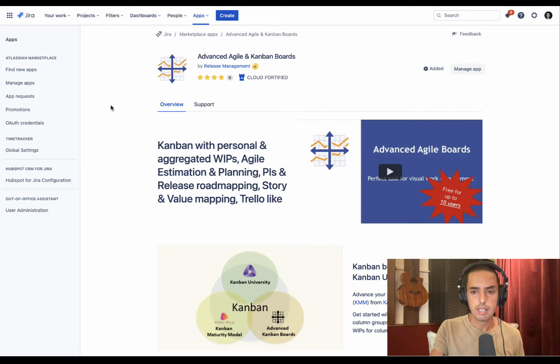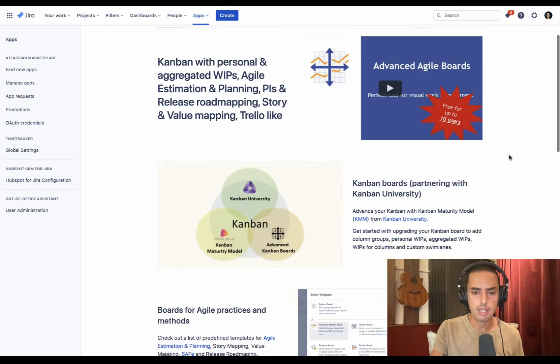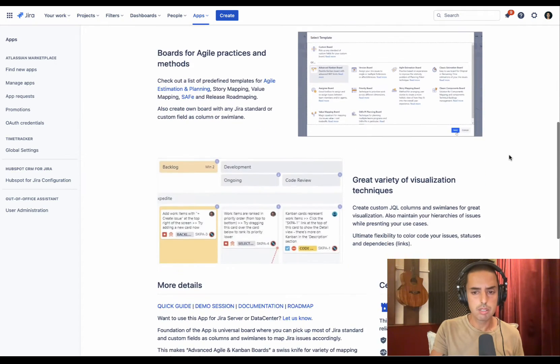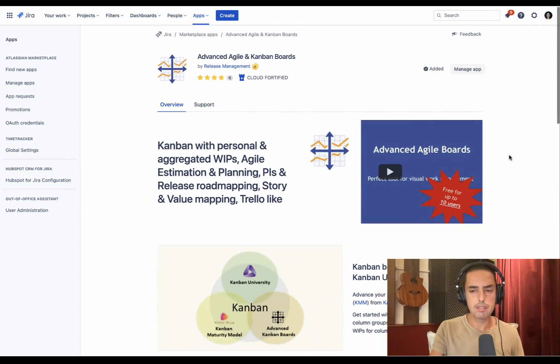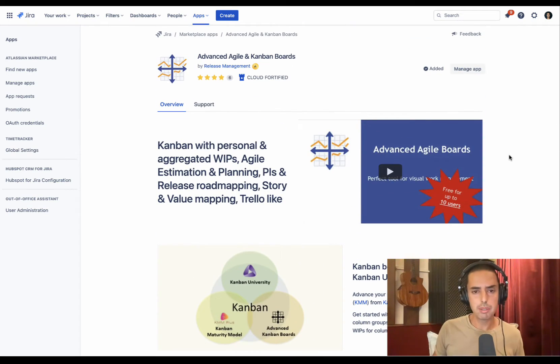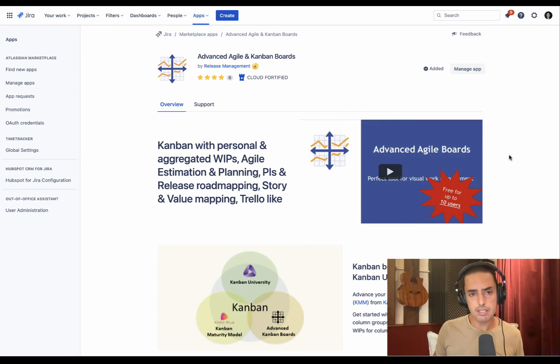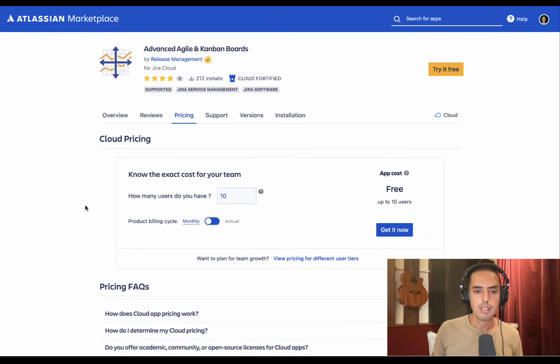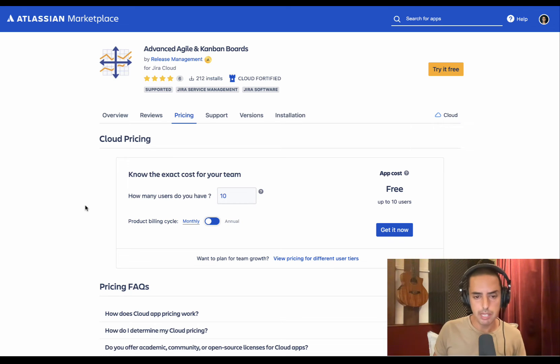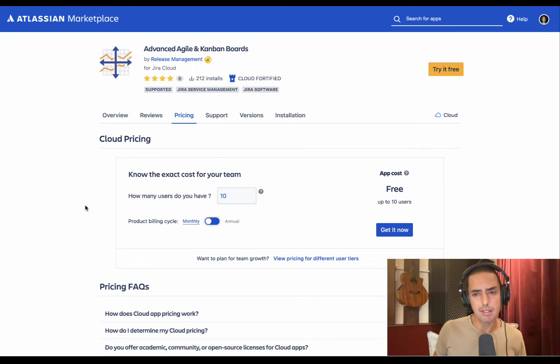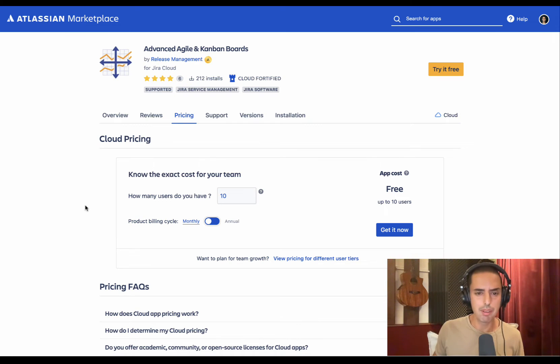And now you can see the video why they decided to build it, and then you can see all the screenshots. But I think what you're interested in is pricing. So let me show you the pricing first, then I'll show you how it works. Here we go. This is the pricing page.